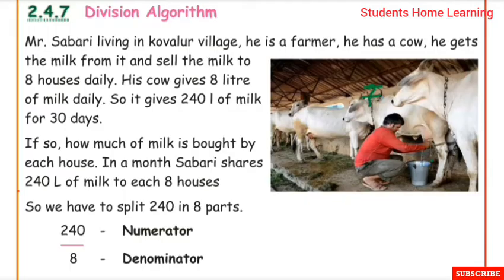Mr. Sabari is living in Kovalur village. He is a farmer and he has one cow.